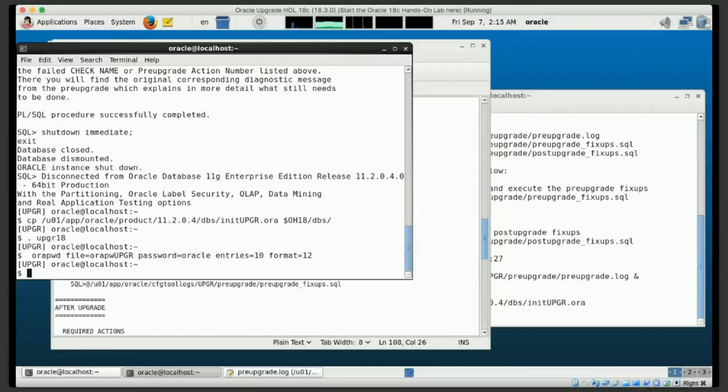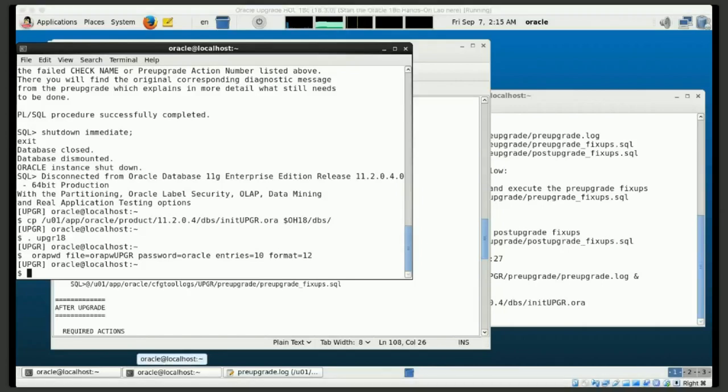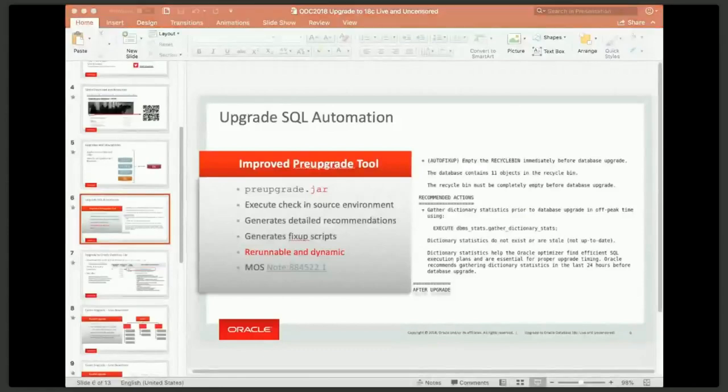So now I'll have that pfile over in my new environment. And I will also generate my new password file. We're doing this with format equals 12, because in each release of the database, we tend to add security features to our password file or to various parts of the database. Password file is one of them. And this will give you the new structures, new security features that get built into the password file. So now I'm in this environment, and I can go about upgrading my database. Before I do that, let's go back to the presentation and talk a little bit about what's new in the upgrade itself. Go back to the presentation window here.